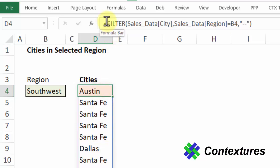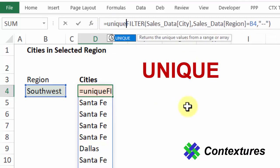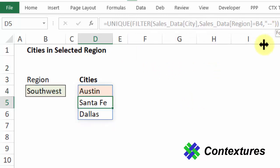So we're going to use another one of the new Excel functions which is unique. I'll put a bracket at the end and now when I press enter there's our list of cities, but each one is only in that list once.